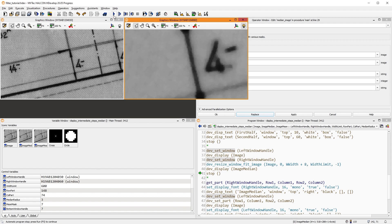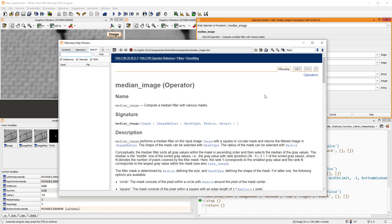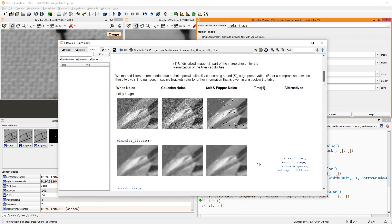For comparison, this is the result of the mean filter. There are many more operators that can be used to smooth the image. Have a look at the chapter reference of filters smoothing for a comprehensive overview.